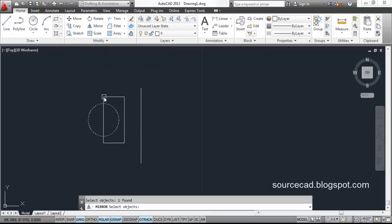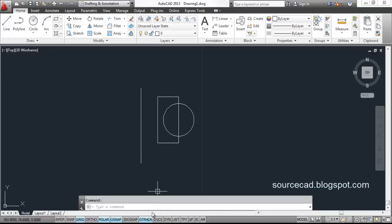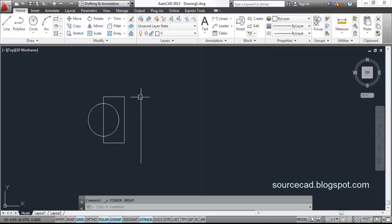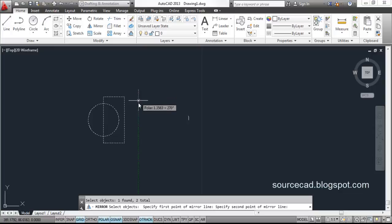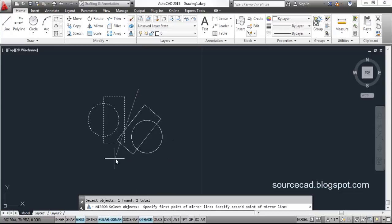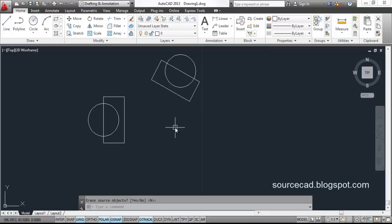Let's use Mirror again — select objects, press enter, click the two mirror line points. This time I am selecting Yes to erase the source object, so the original will be deleted and only the mirrored image remains. Note that you don't need a pre-drawn mirroring line — you can specify any two points on the plane to define the mirror line, and you can even make a tilted mirror line.